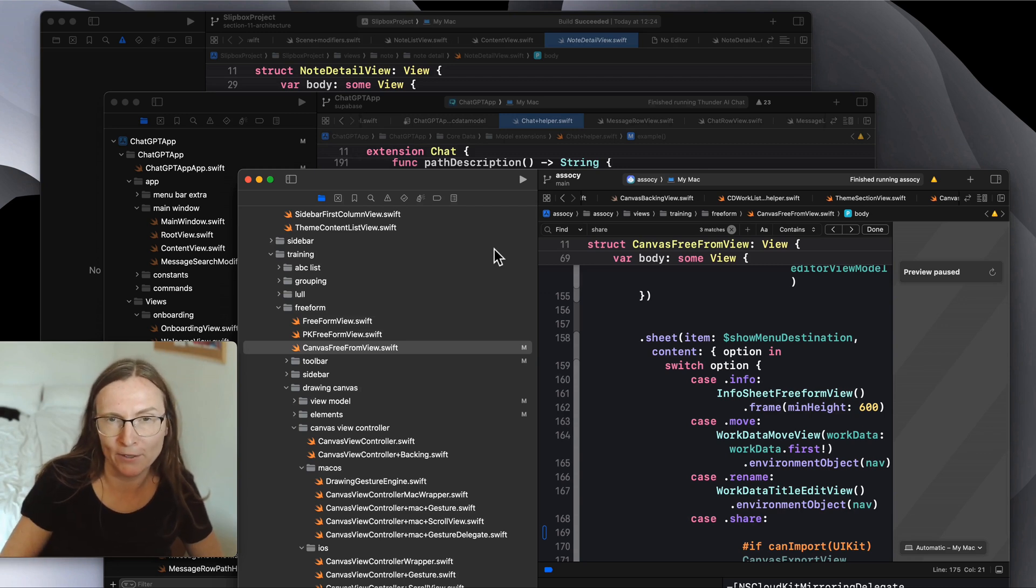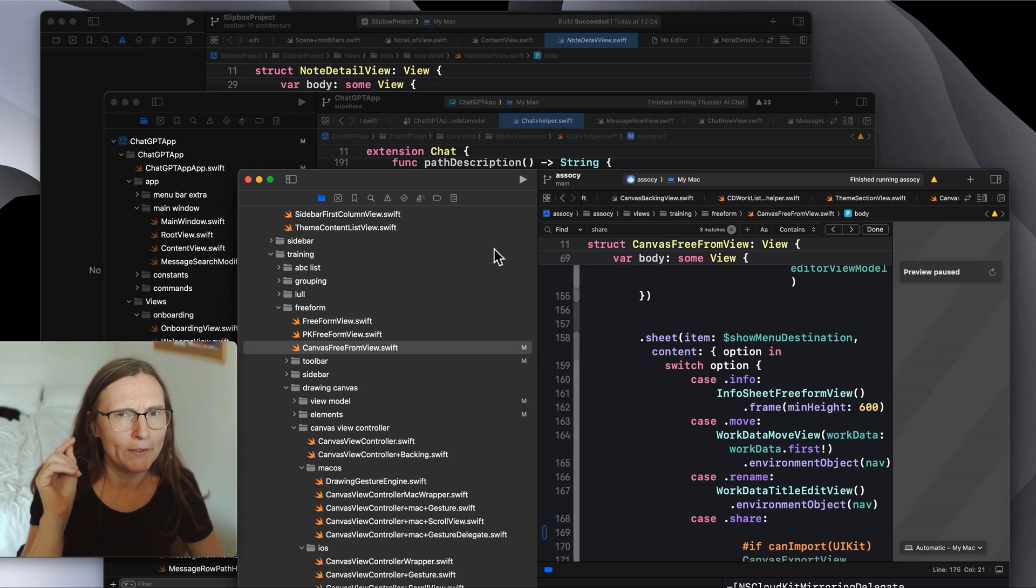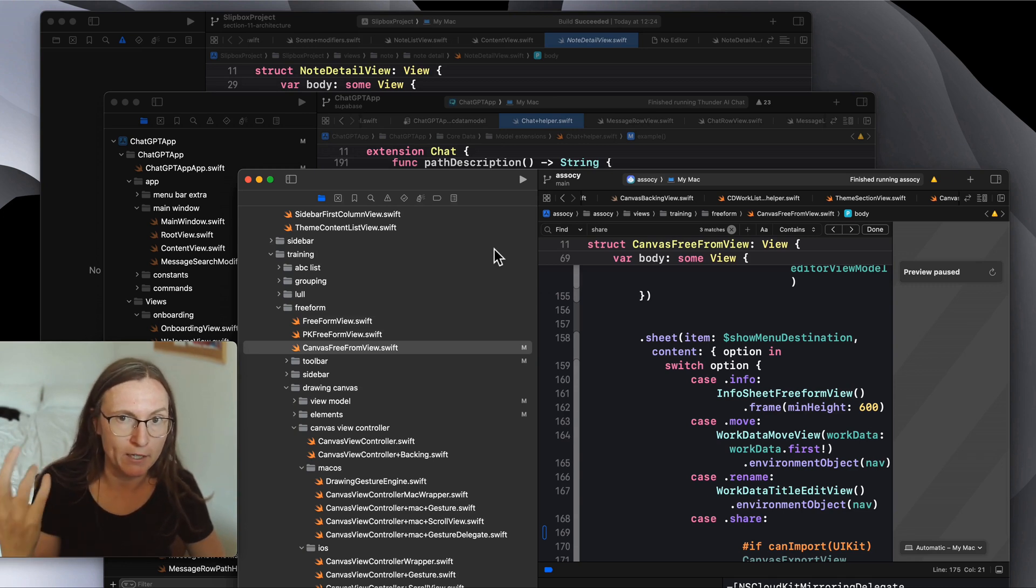Are you a macOS enthusiast looking to make your first macOS app but you're not really sure what technology to use? Should you go for SwiftUI or AppKit?